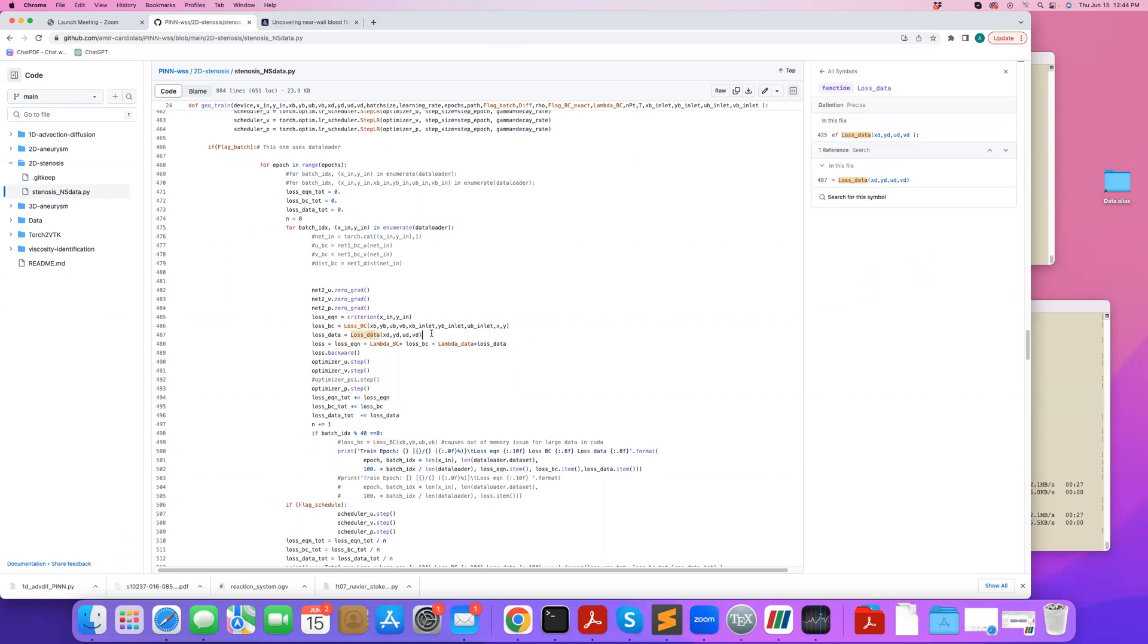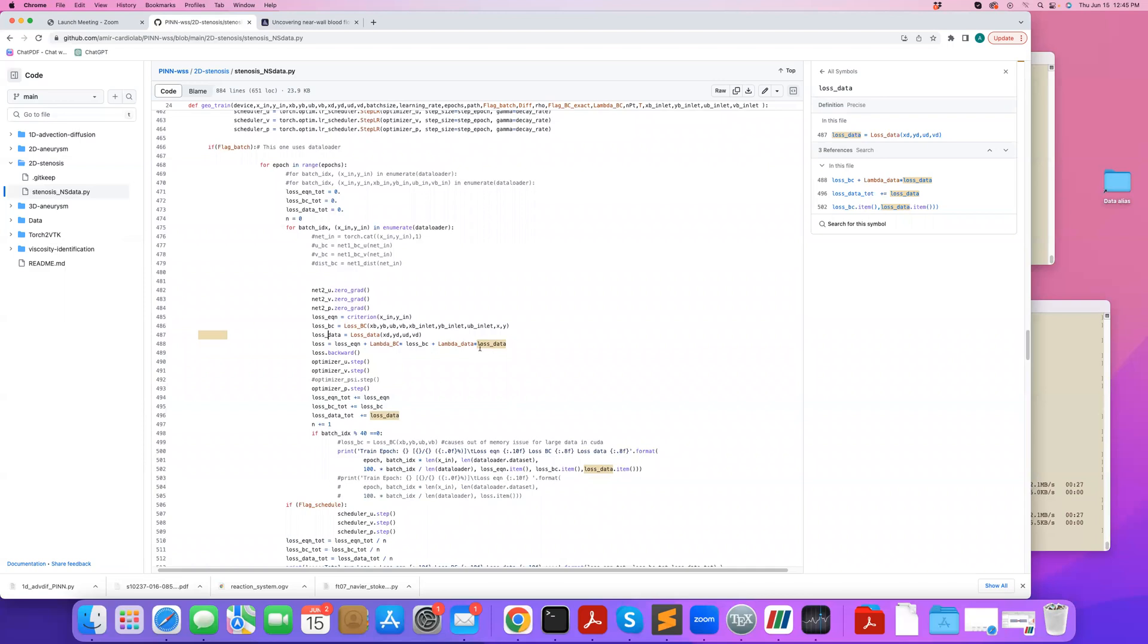We don't do batching for boundary condition and data. We pass the entire data to boundary condition and data because they're usually not very large. So we get the boundary condition loss, the data loss, and then this is my total loss that I want to minimize. The residual of my equation, my boundary condition weighted by lambda BC, and my data criterion weighted by lambda data. And I do back propagation and an optimization step.